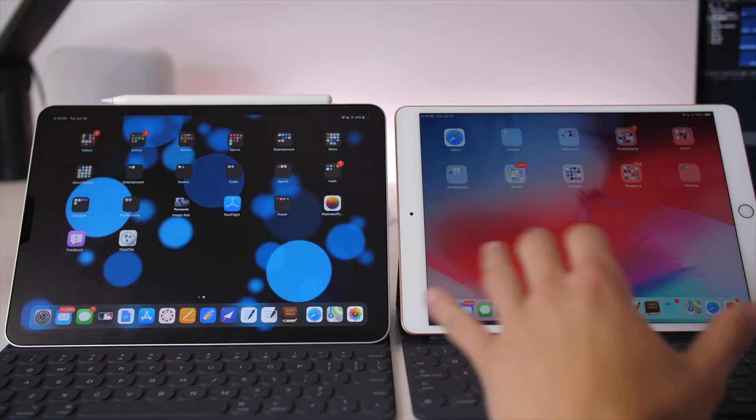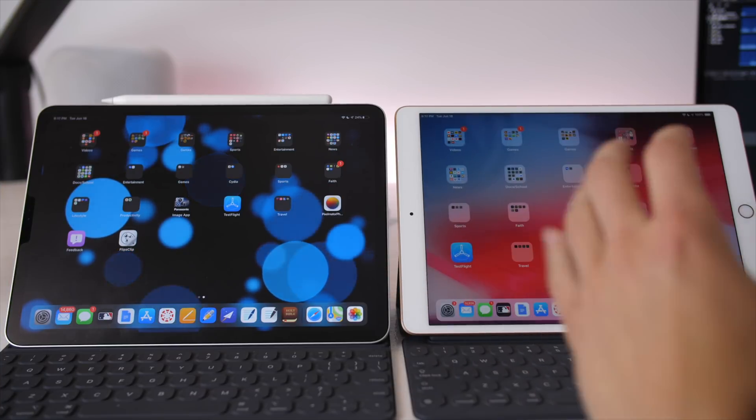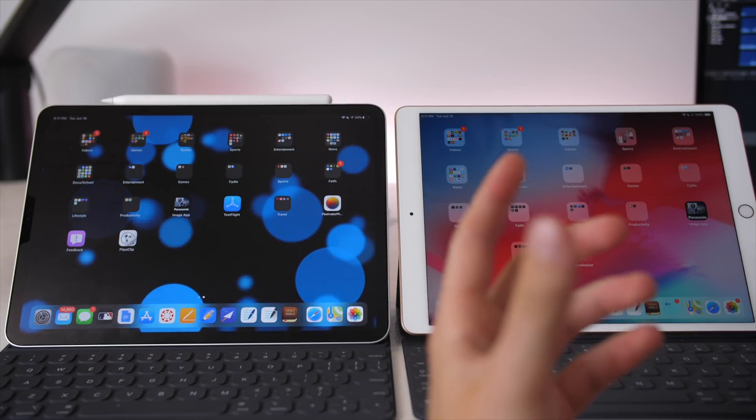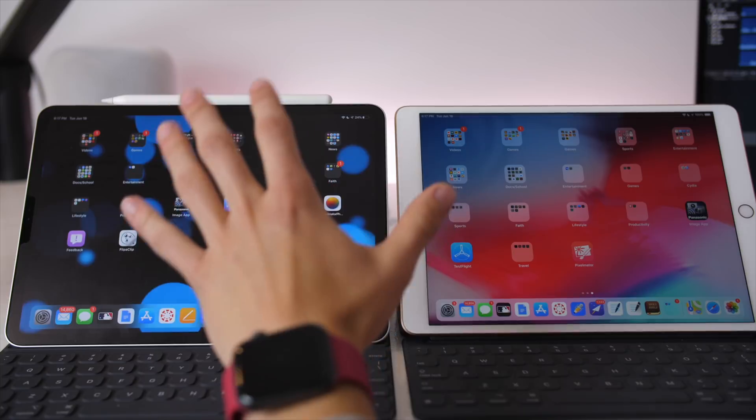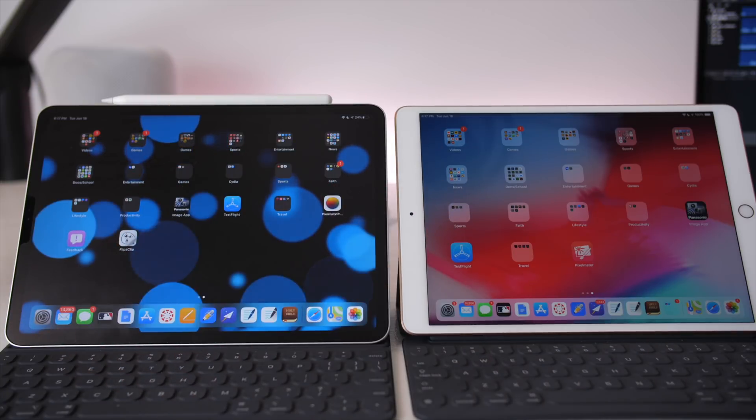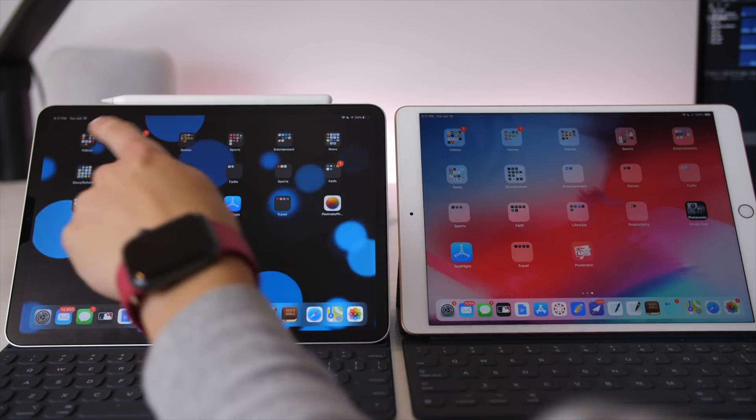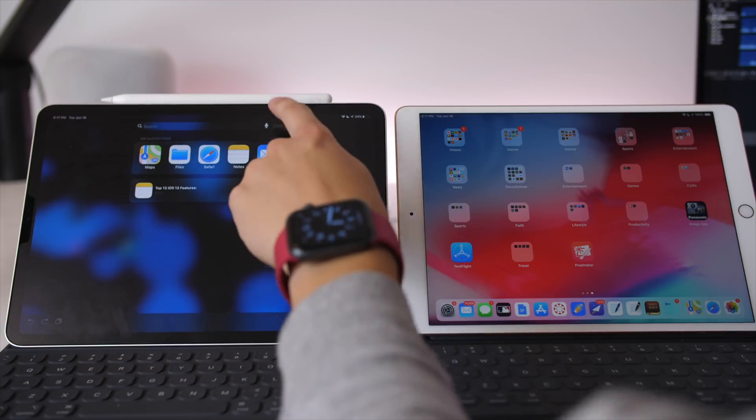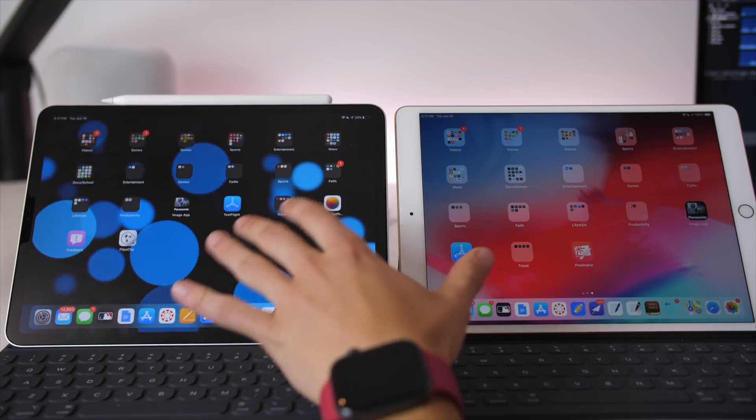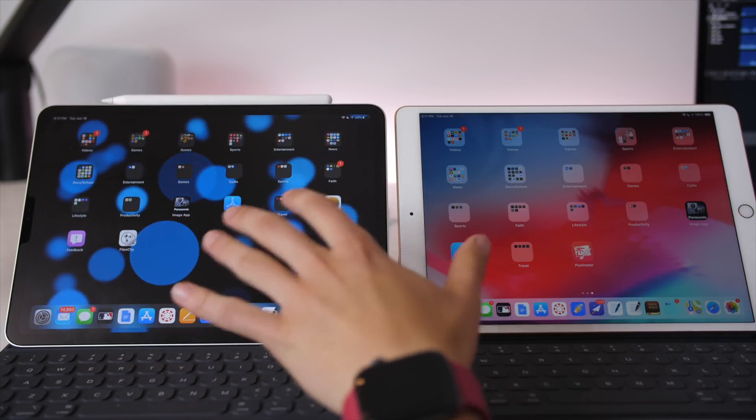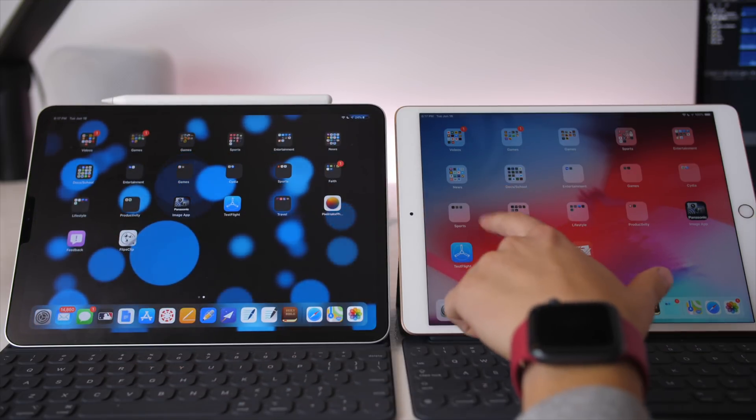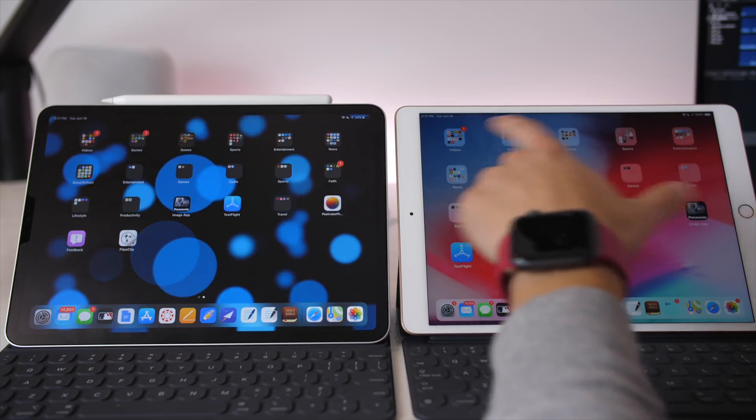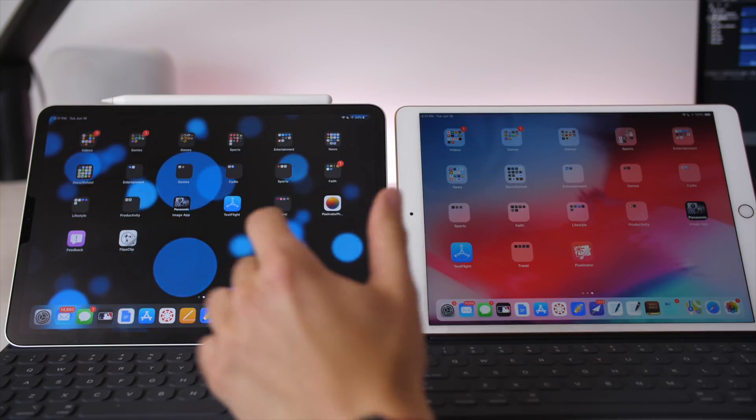So in taking a look at the home screen, there is finally a slight difference in the grid system on iOS 13, which is what I'm just going to call iPadOS. There is now a 6x5 grid, which will allow 30 applications on the home screen, which is a 50% increase over iOS 12, which was 5x4.